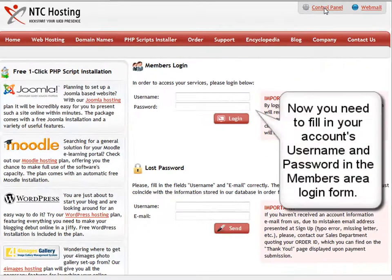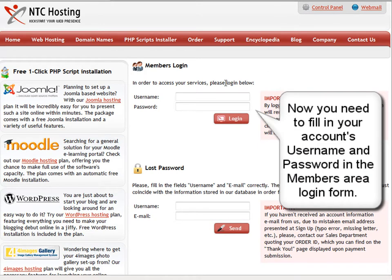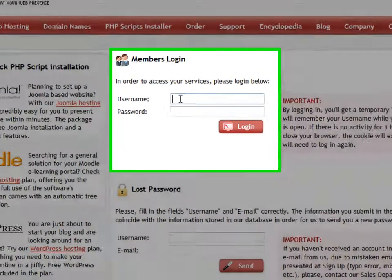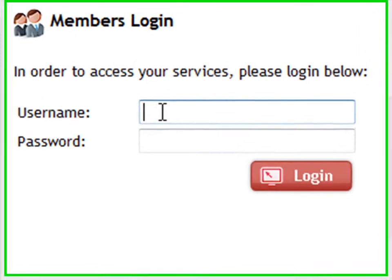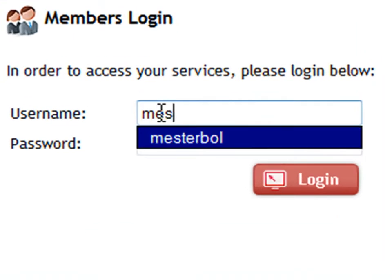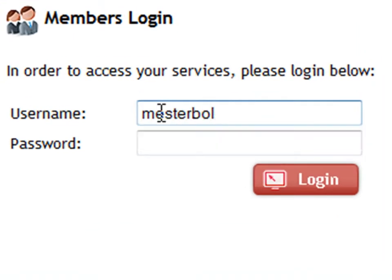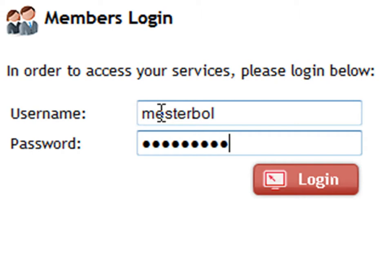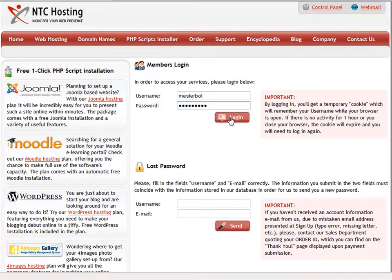Now enter your login details in the Members Area Login form. First is your username, and then your password. Now click the Login button to go straight to your Control Panel.